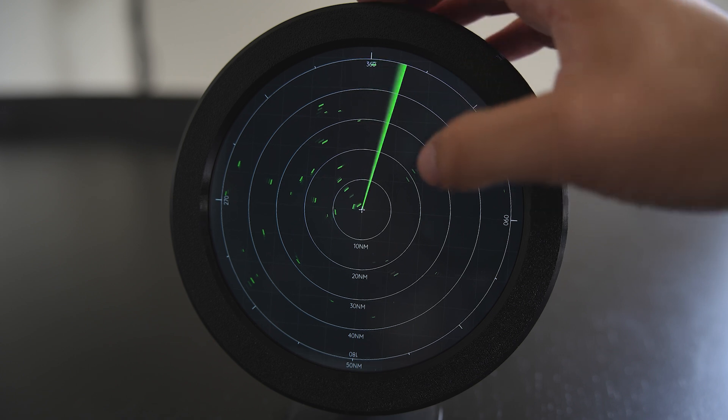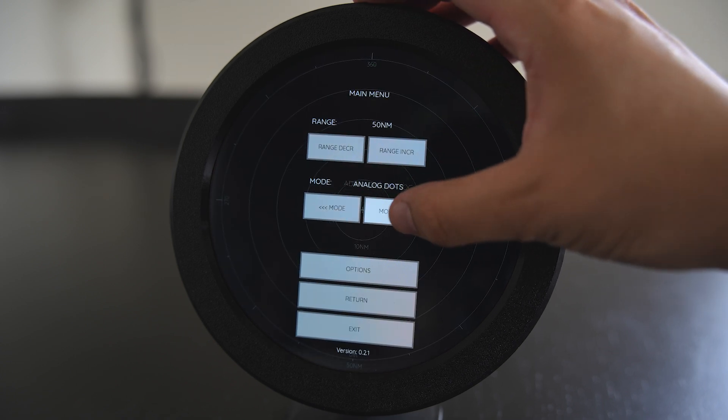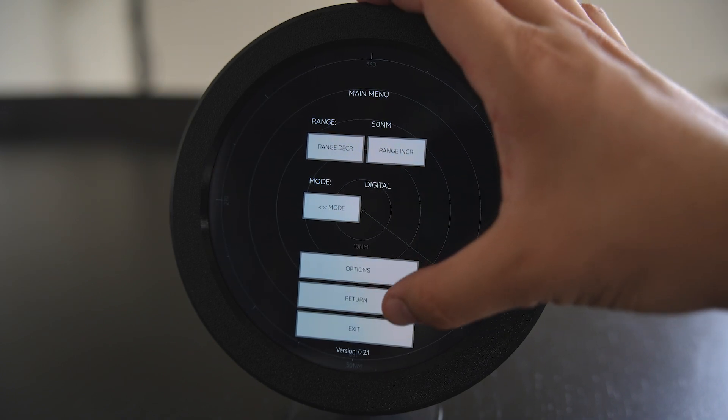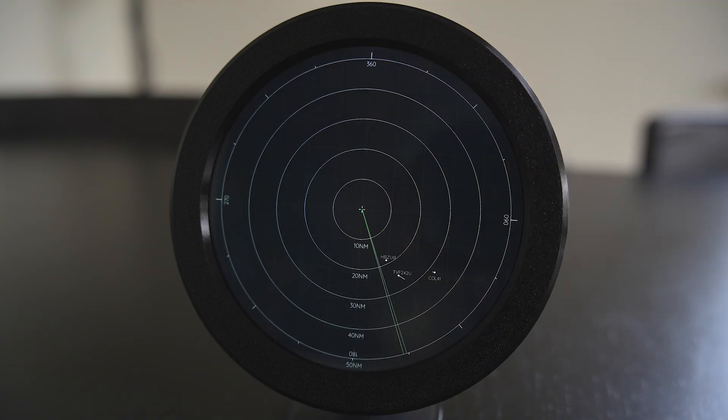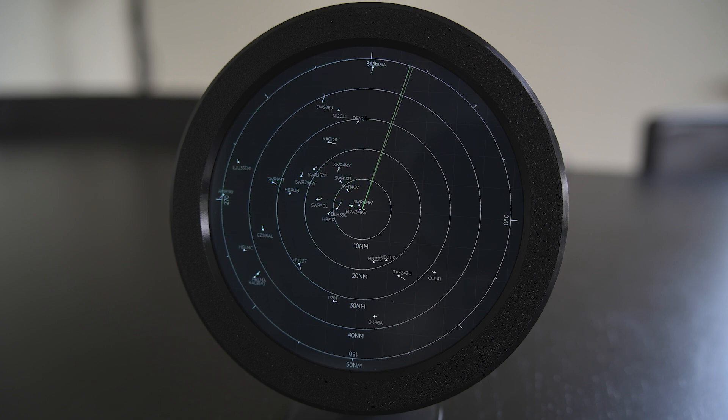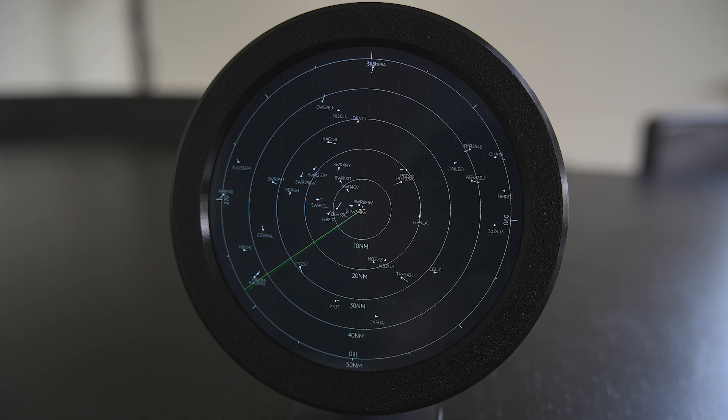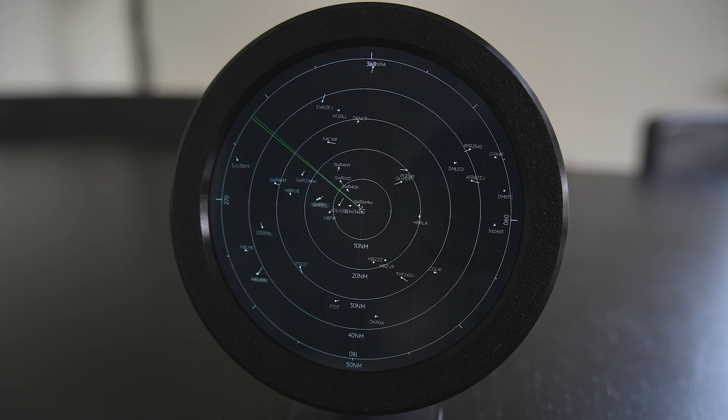Besides the analog modes, of which there are three currently, there is also a digitized variant. Here on the digitized variant each target is represented as a small white dot and each dot has a line attached to it. The line shows the direction of travel as well as the speed of the target.